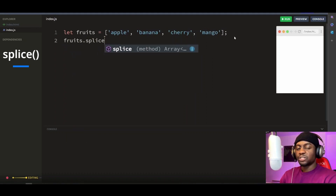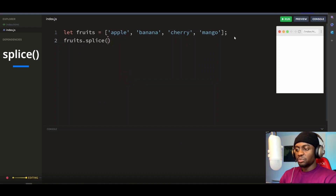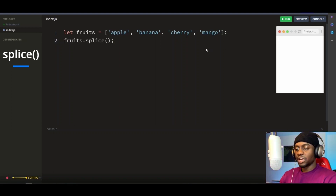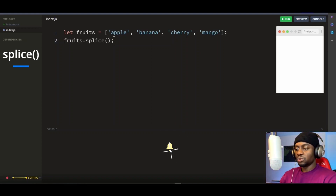The splice method takes two arguments. The first argument specifies the position at which the operation you want to perform should start, and the second argument specifies the number of elements you either want to add, remove, or replace. In our case, let's say we want to remove banana and cherry from our array.